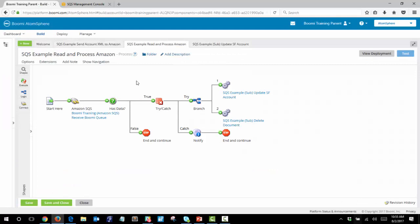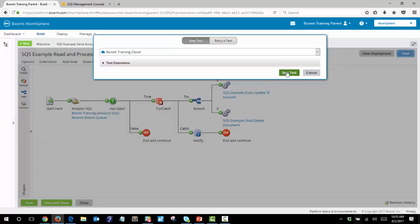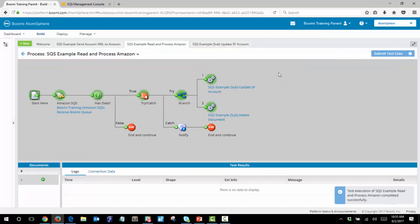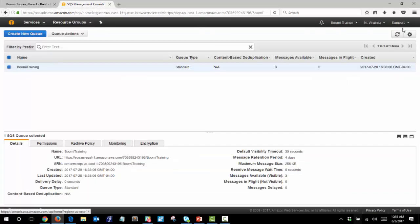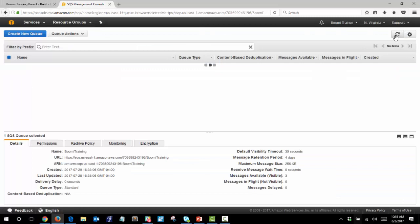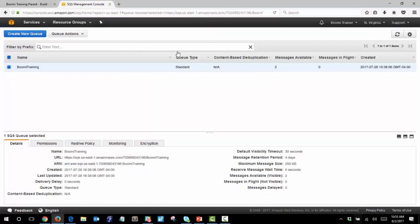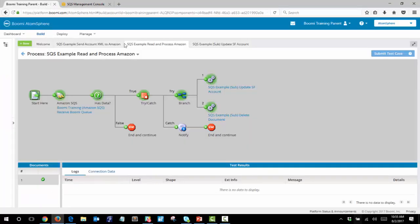The next step is to run the read process which then updates the Salesforce account and clears that message from the queue. This process has run successfully. We can take a look at our queue quickly to see that two messages remain — so one message has been processed, and you can see that the message has successfully run through both sub-processes as well.